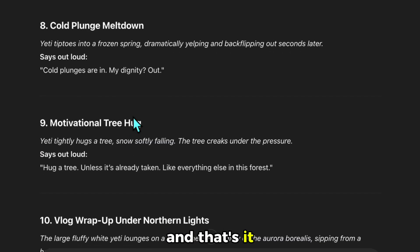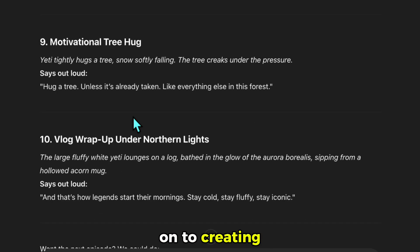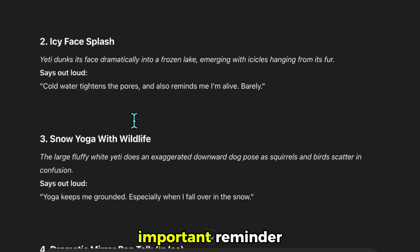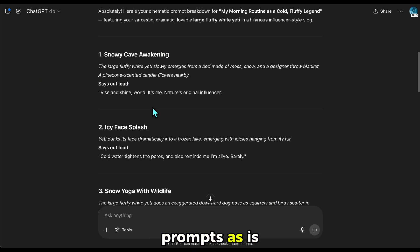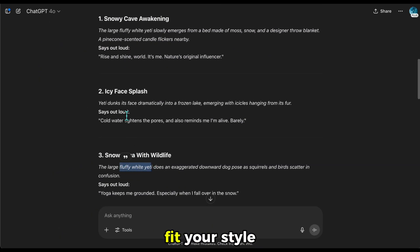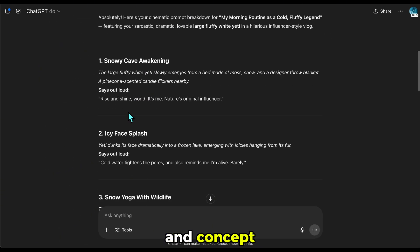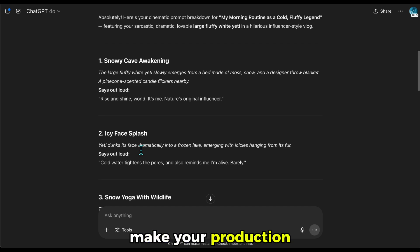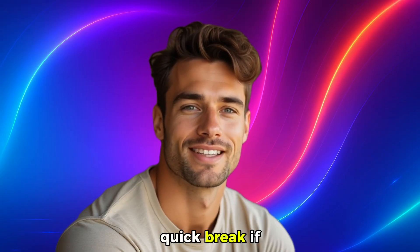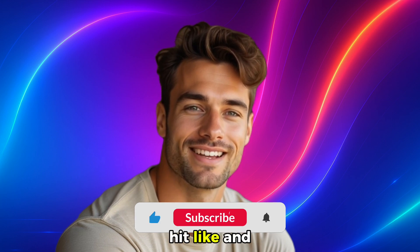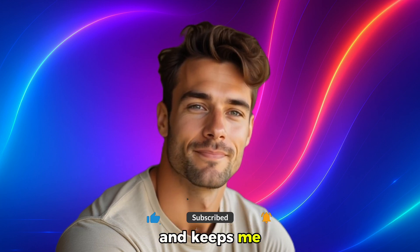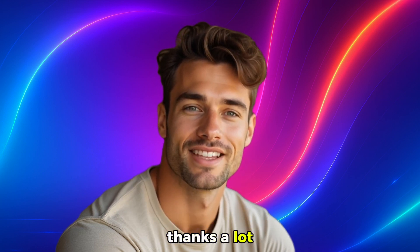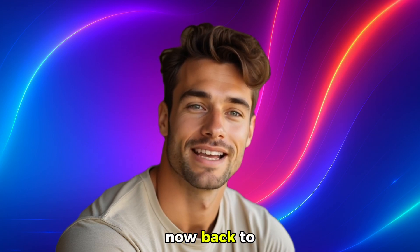And that's it. Now I can move on to creating content using these prompts. Important reminder: please don't copy and paste these prompts as is. Customize them to fit your style and concept — that's how you make your production stand out and feel truly original. If you're enjoying the video, don't forget to hit like and subscribe. Thanks a lot. Now, back to the video.